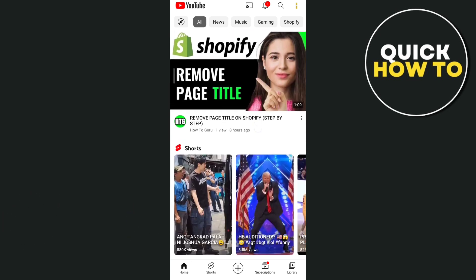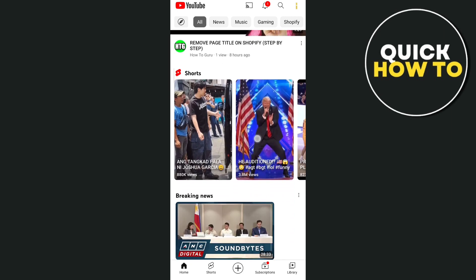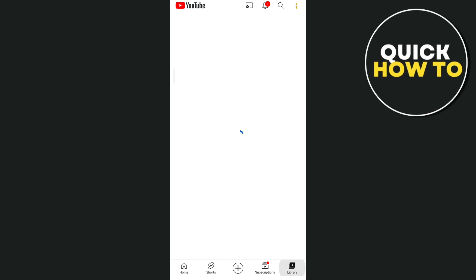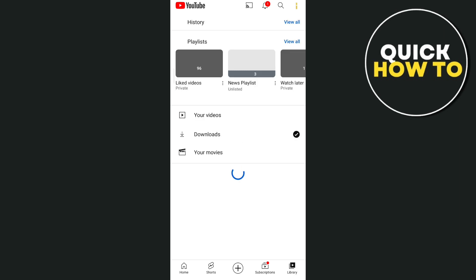First, open up your YouTube app. Then go to the Library section at the bottom right corner, and you'll find the History.